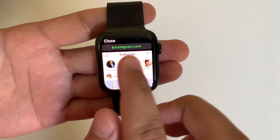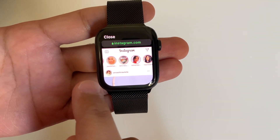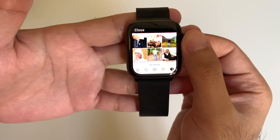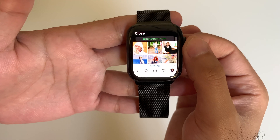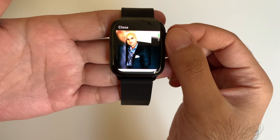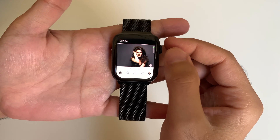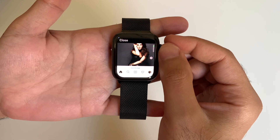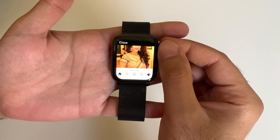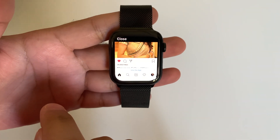Hey guys, this tutorial is about how to get Instagram and Facebook on your Apple Watch. If you want to know how to use Instagram and Facebook on your Apple Watch, then this video is for you. I will show you how you can quickly access Instagram on Apple Watch or even Facebook on Apple Watch without installing any third-party applications. Let's get started.